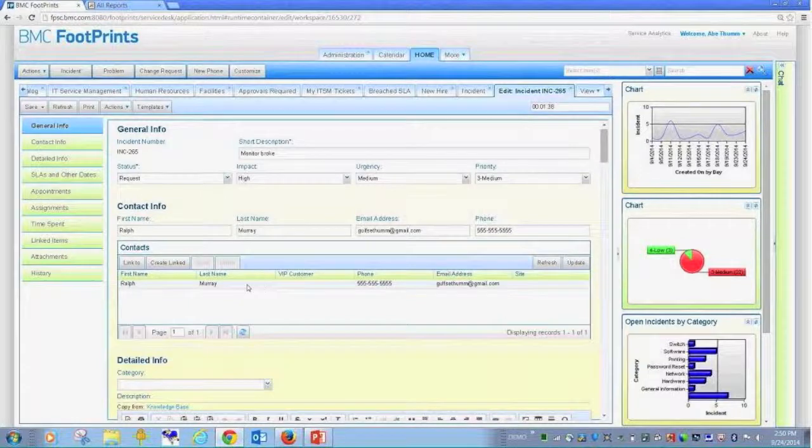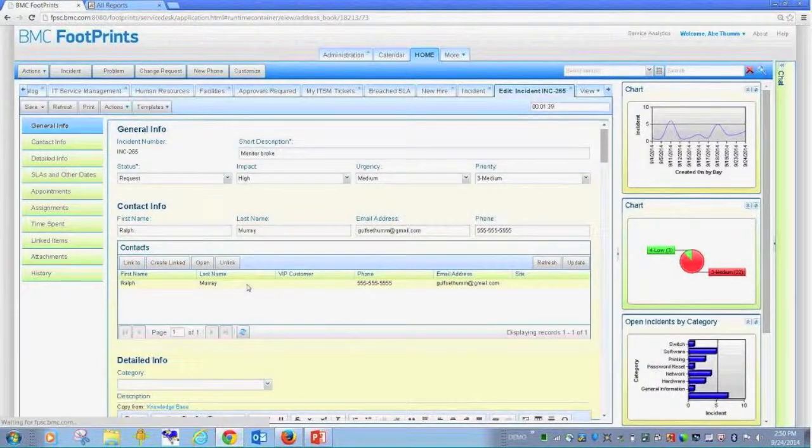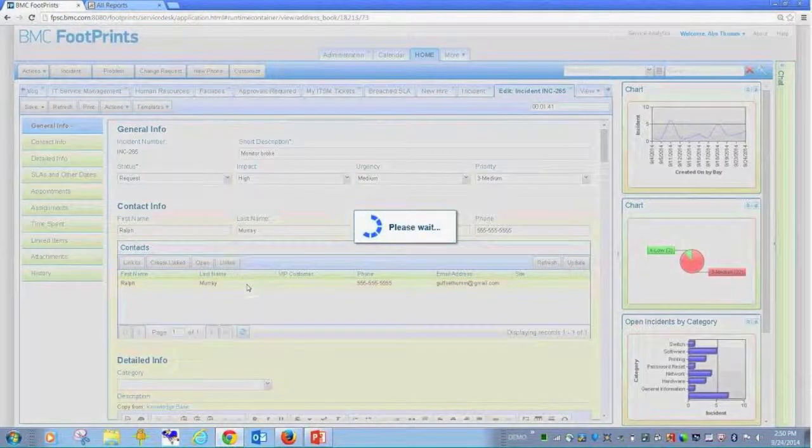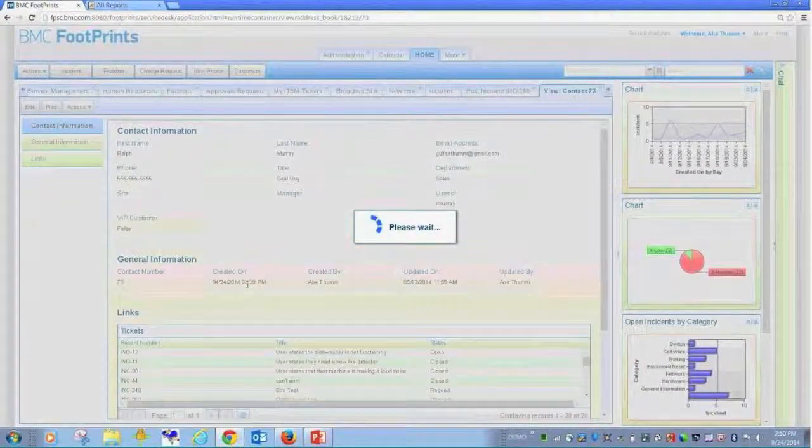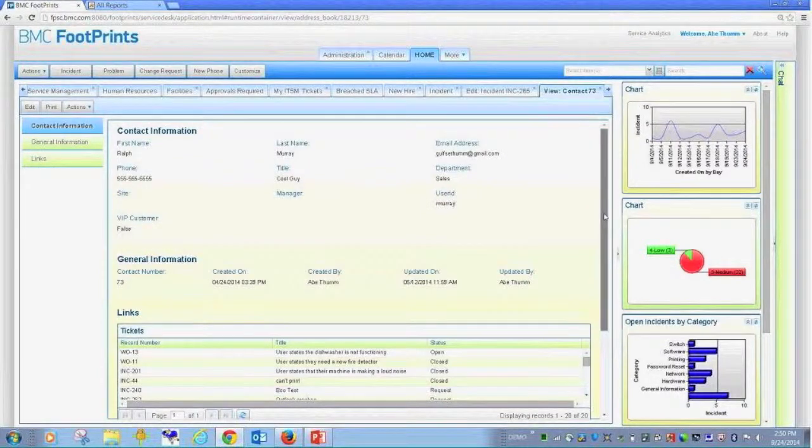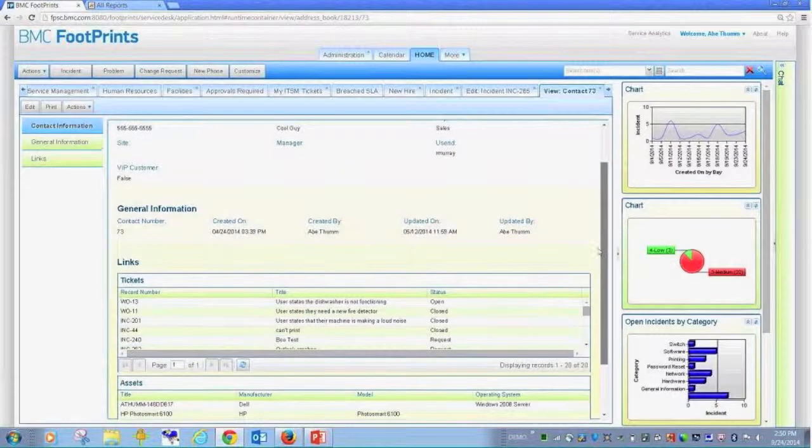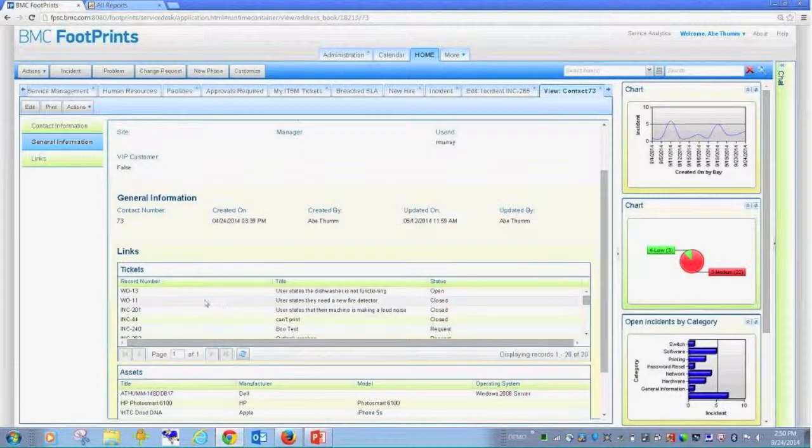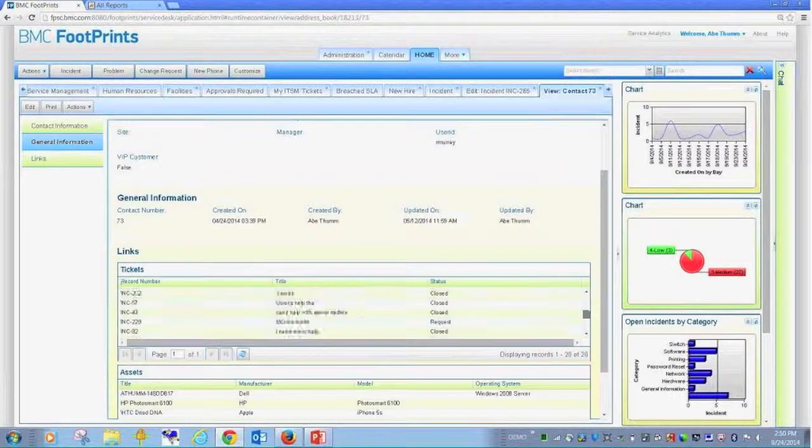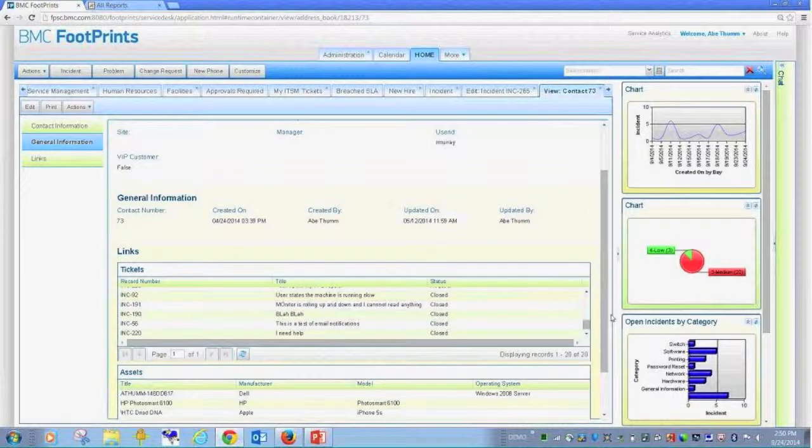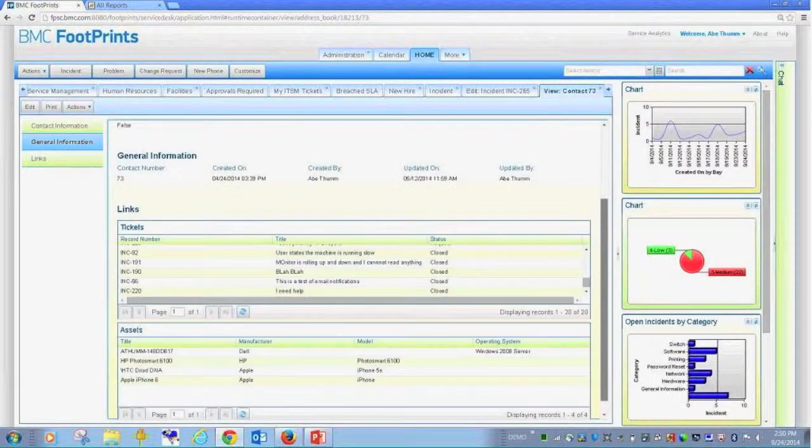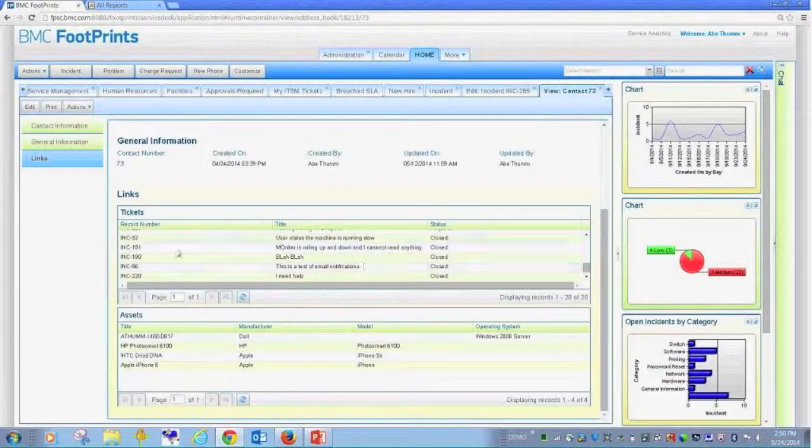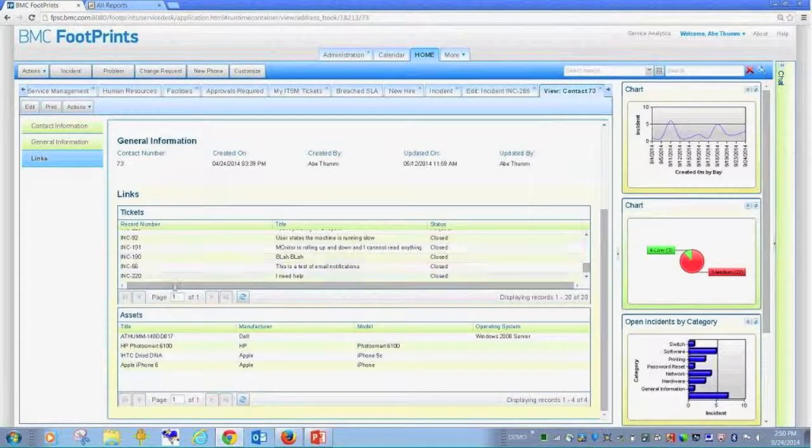If I wanted to, I could drill down into this user and look at assets I've associated with that user, tickets they've submitted in the past, whether it was a work order, an incident, a work order in facilities, an incident in IT, et cetera.